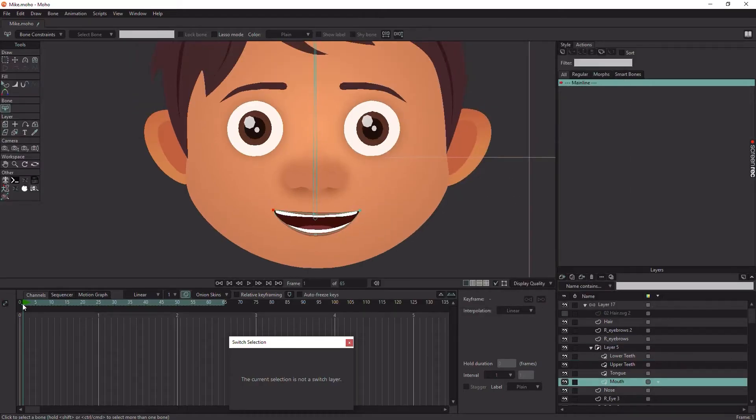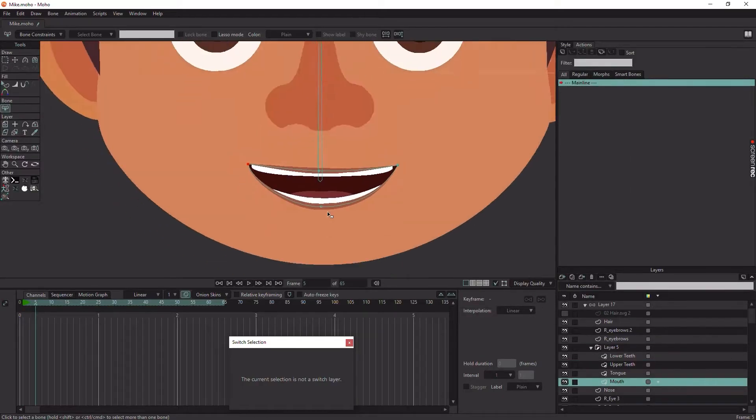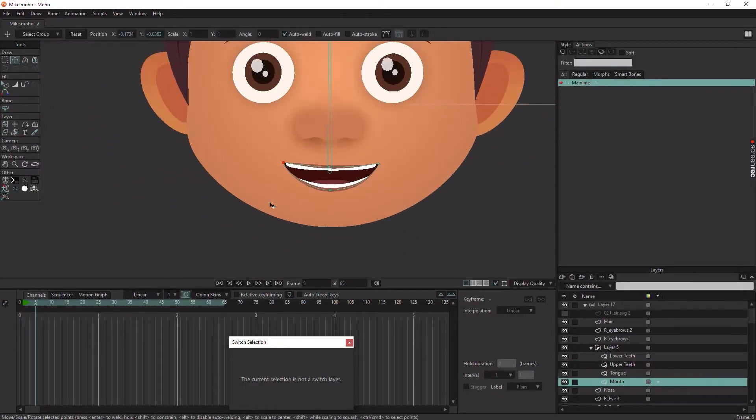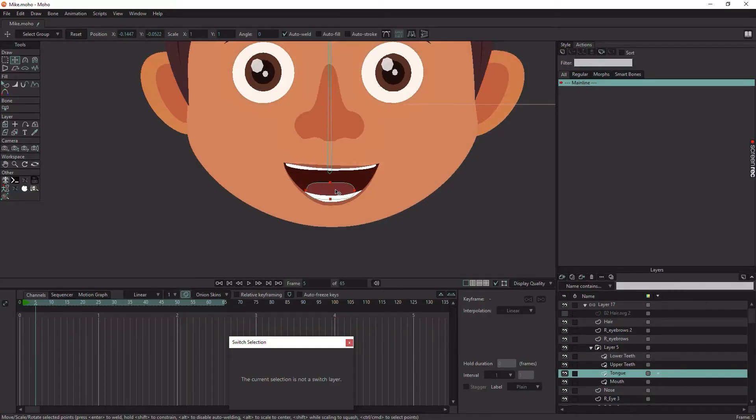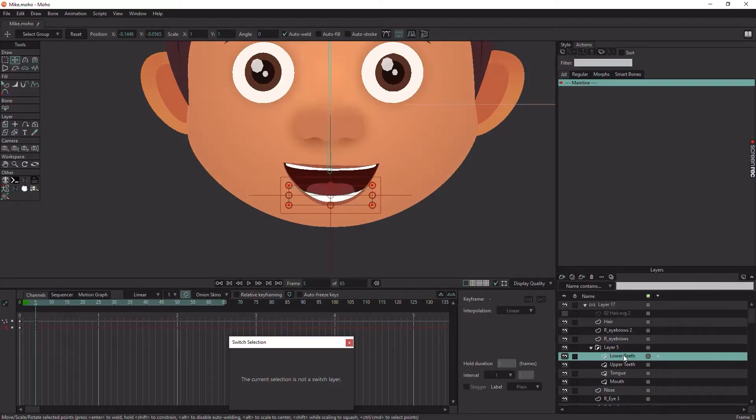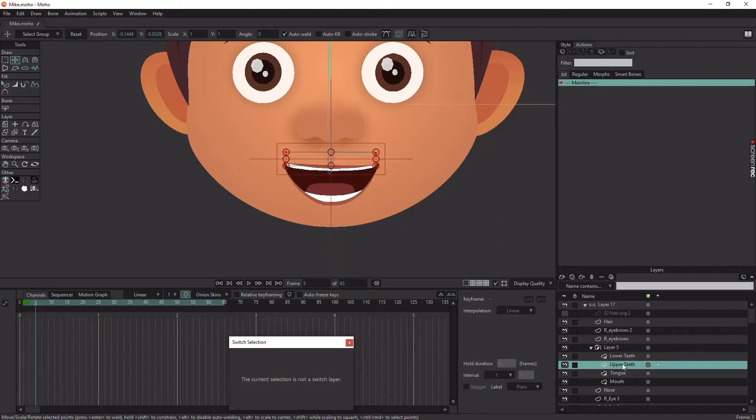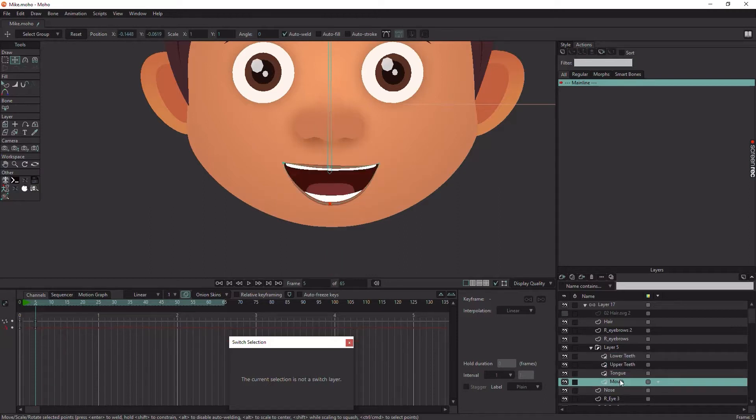I will start by creating all the mouth poses on the same layer to make sure that they all share the same points so the morphing blends correctly between any pose.